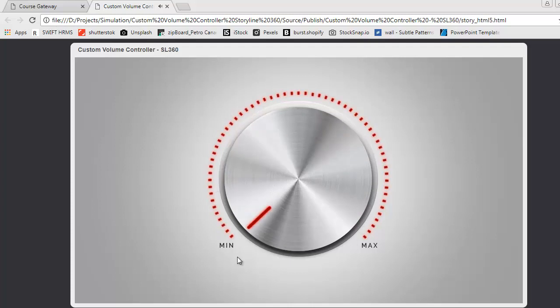Move the dial to control the volume. When you move the dial to the left, volume goes down. When you move the dial to the right, volume goes up.